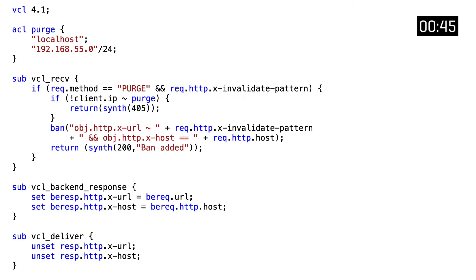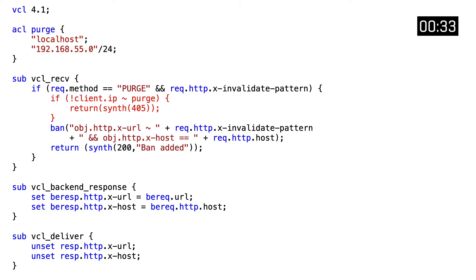In a production environment, an extra layer of security needs to be added to avoid unauthorized bans. We do this by defining an access control list that contains IP addresses, hostnames, and subnets where the client can connect from. This is enforced in the VCL receive code through a conditional. If the client IP address doesn't match the ACL, a 405 Method Not Allowed error is returned.